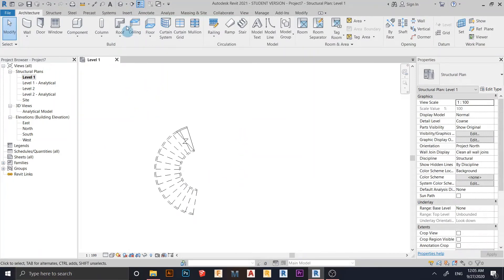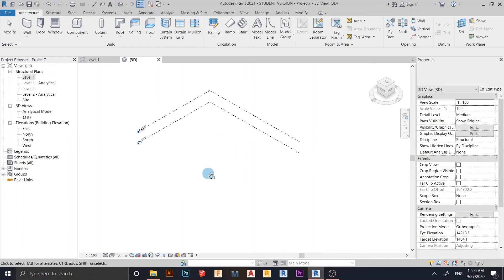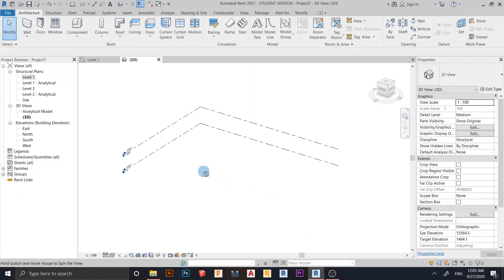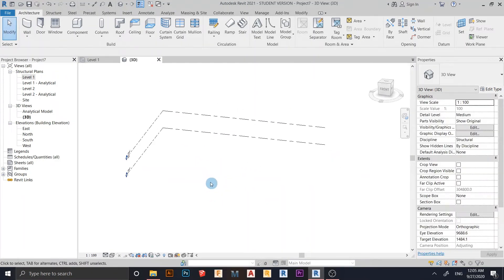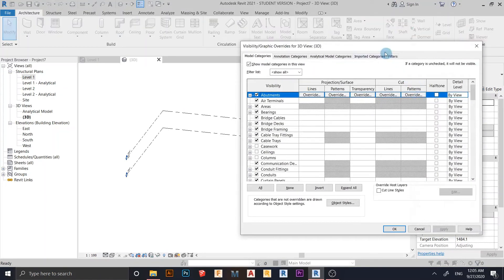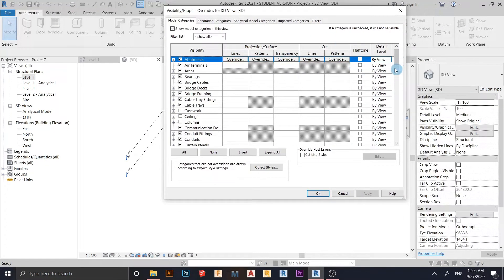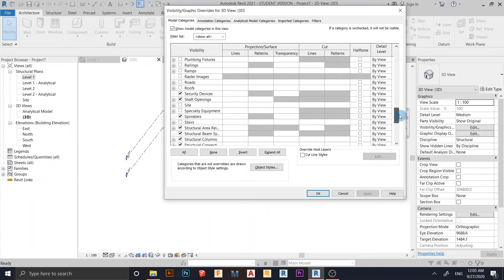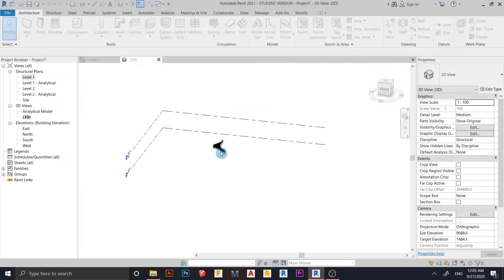Let's go to the 3D default view. As you can see, nothing is showing — but don't worry. Type VG on your keyboard for Visibility Graphics. Scroll down and find Stair, because it is unchecked. Check it, hit Apply, then hit OK.